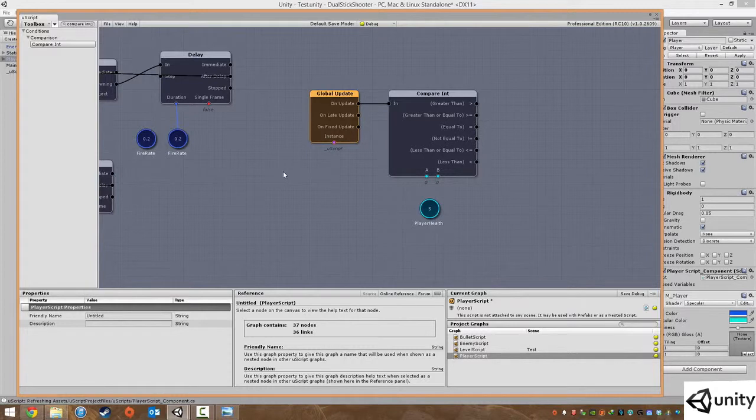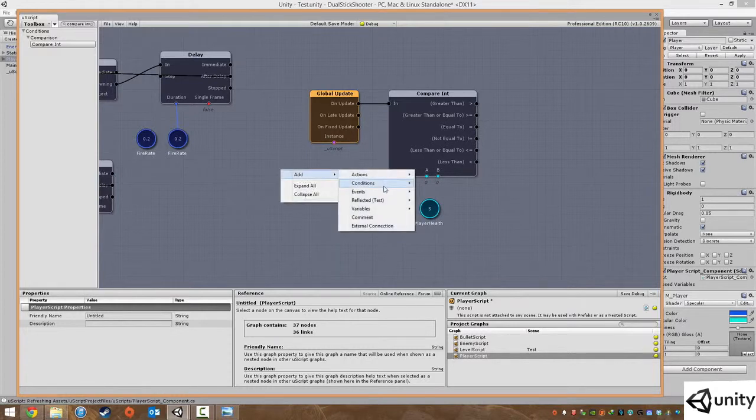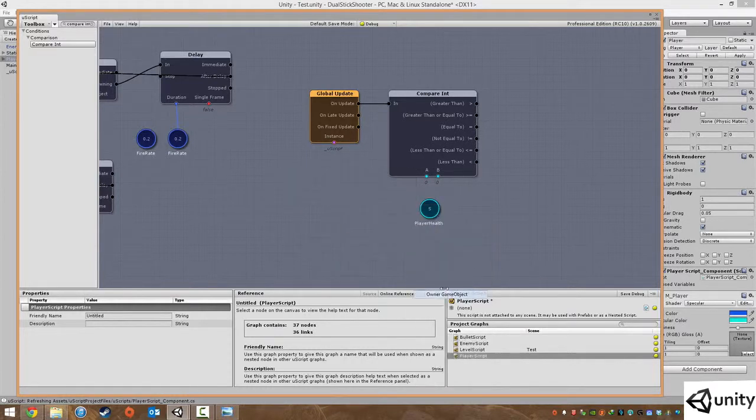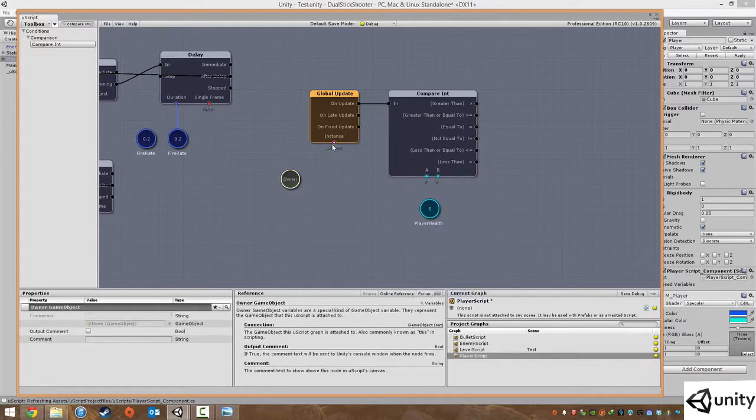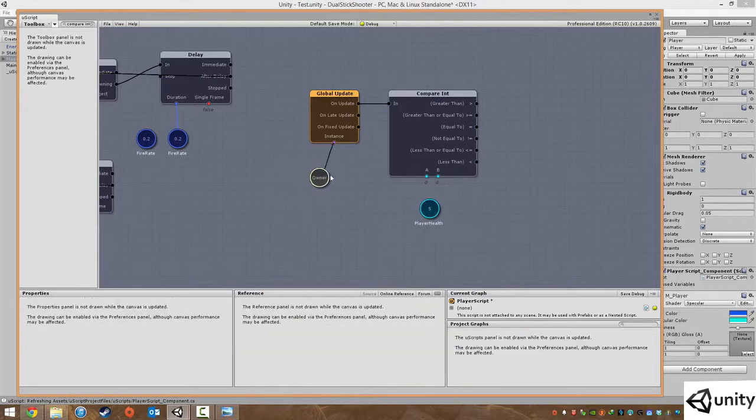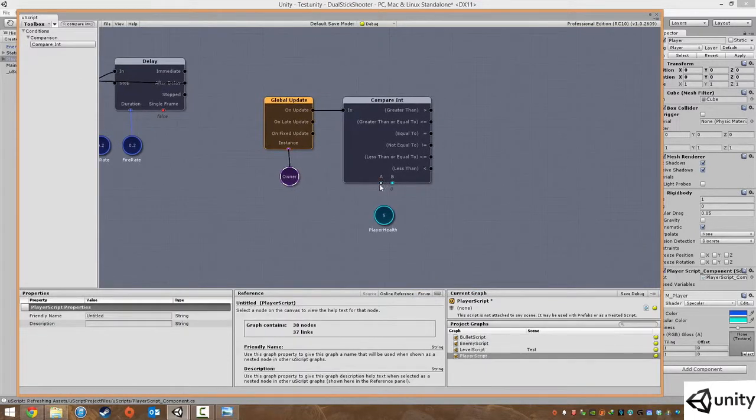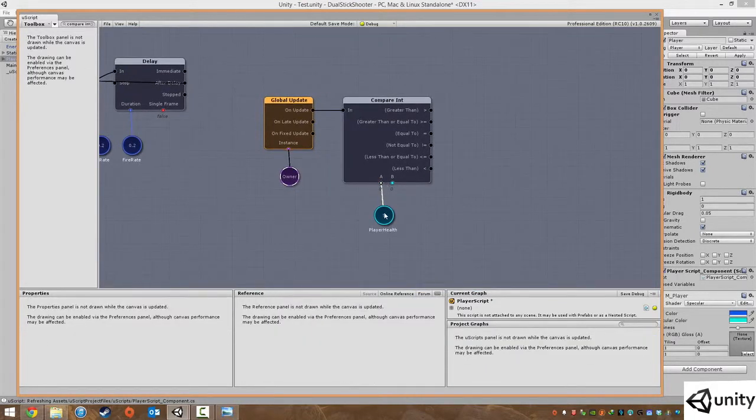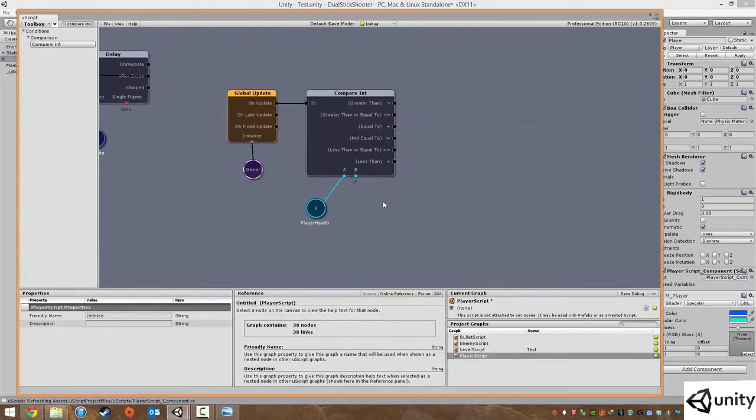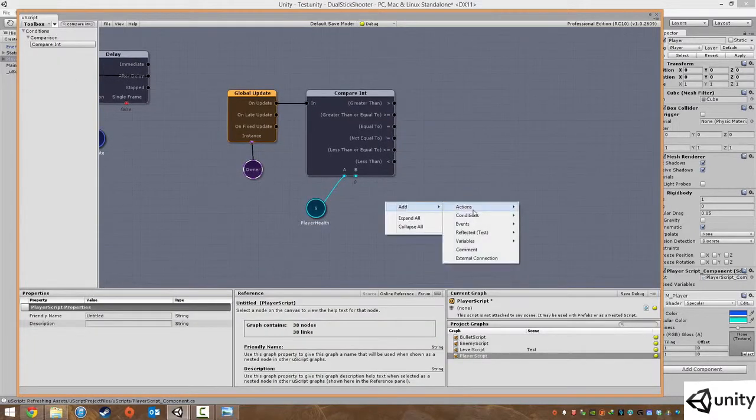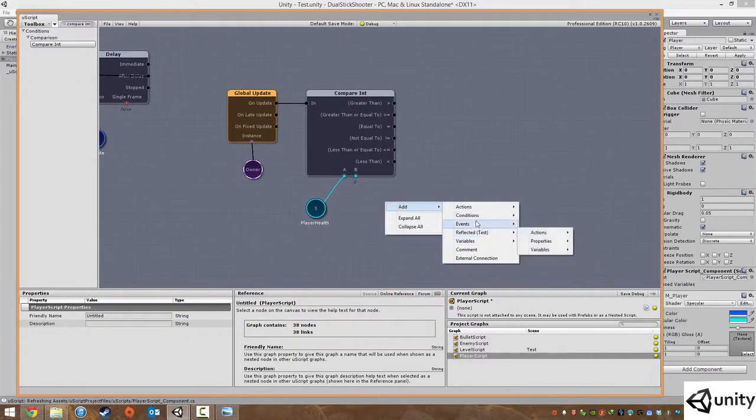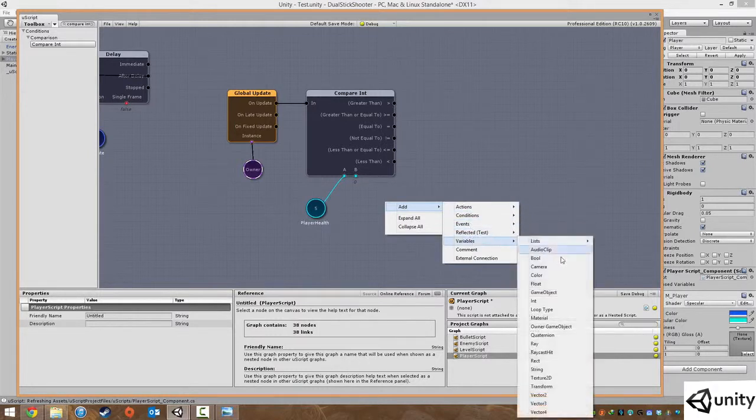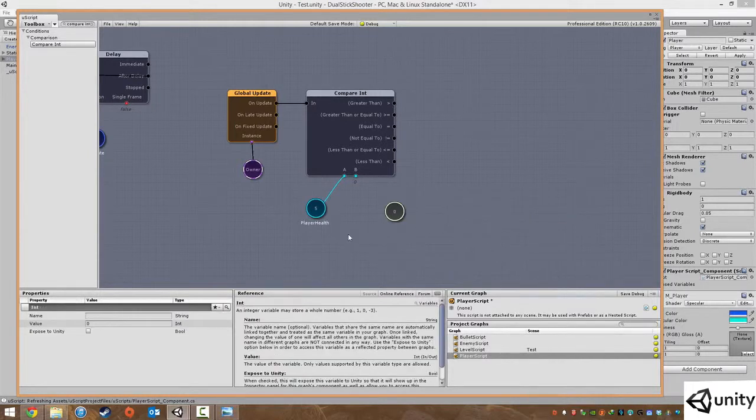Under instance I'm just going to right click, add a variable, owner game object, and just plug that in. I'm going to plug our health into here, and under B we're just going to add in a compare value.